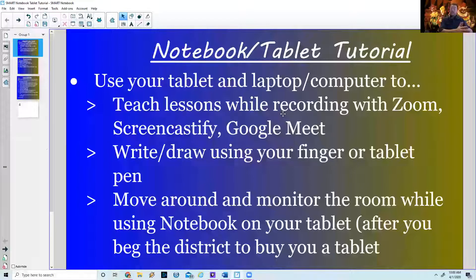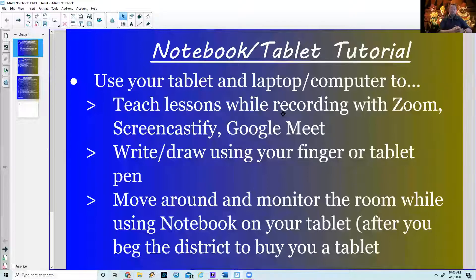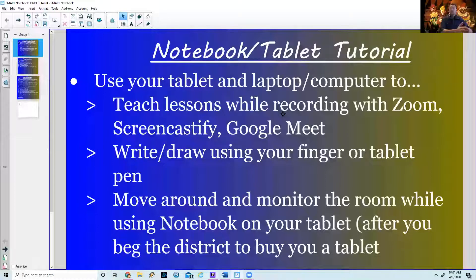Mr. Garen Bean at the high school told me that the smart notebook app is available on tablets. I downloaded it to see what I could do with it. And if you've checked your email recently, Jeremy Wells has renewed the notebook license for another five years, upgrading us to the newer version of notebook.